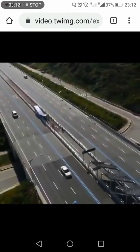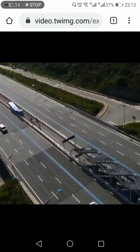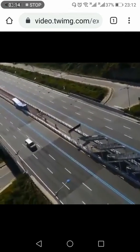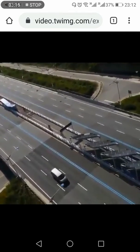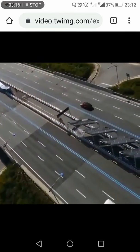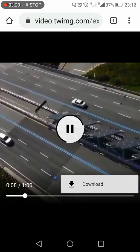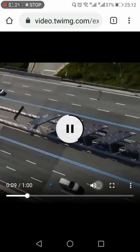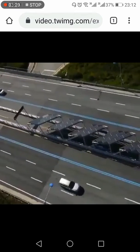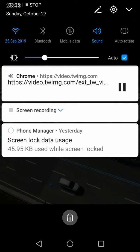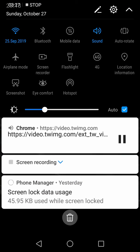The video has started playing. The last step is to click the three vertical dots and you will find the Download Video option. Press that and in a moment the video will start to download.